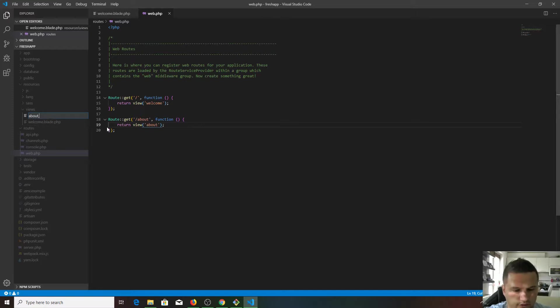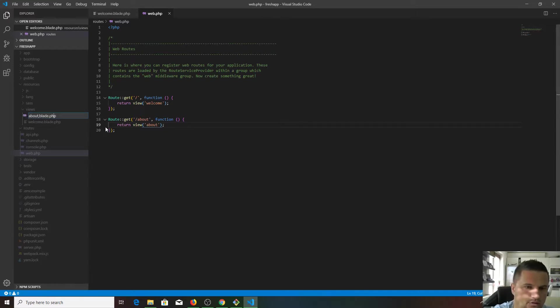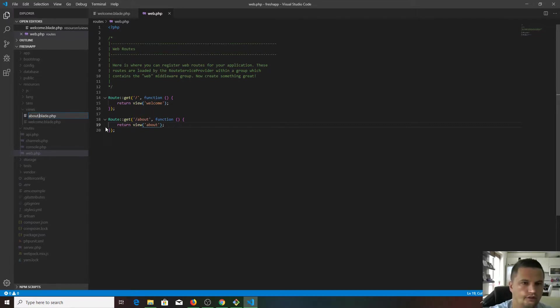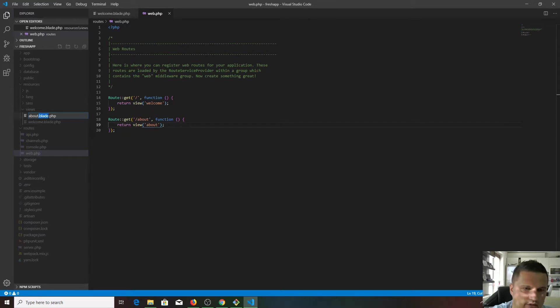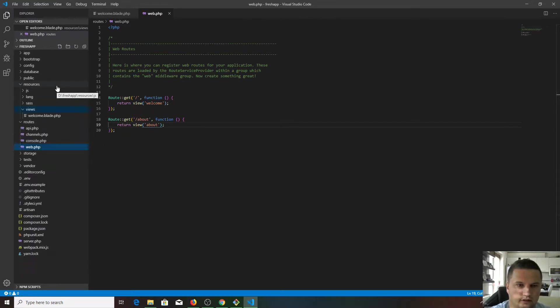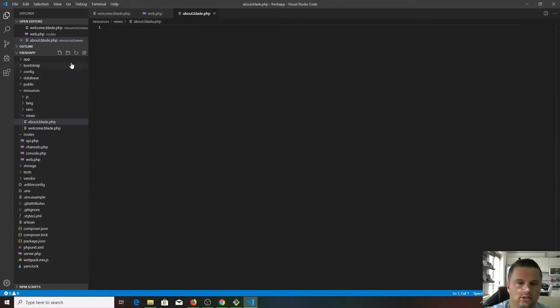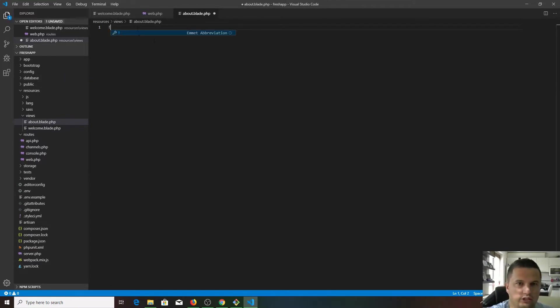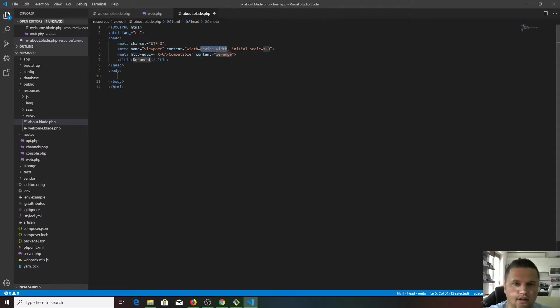If we go back in our resources views and we create a new file, about.blade.php. As I said, don't worry about this blade, I will talk about later on.